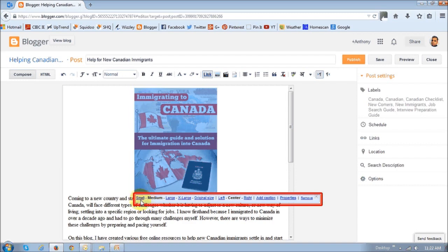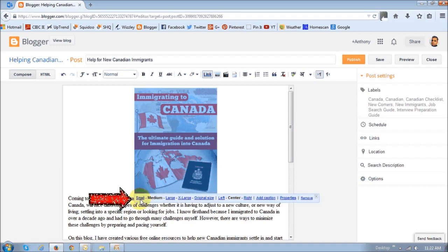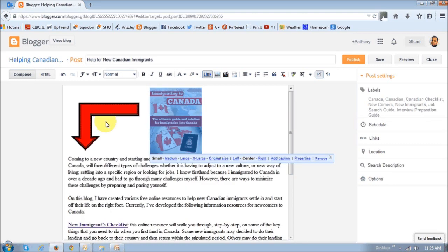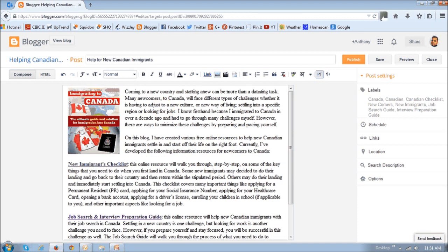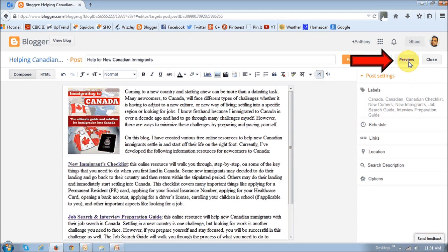I'm going to first reduce the size by clicking the small link, and then I'm going to move it to this section right here — basically just drag and drop it like this. And if you want to take a quick preview of what the blog post looks like before it's published, just click the Preview button.